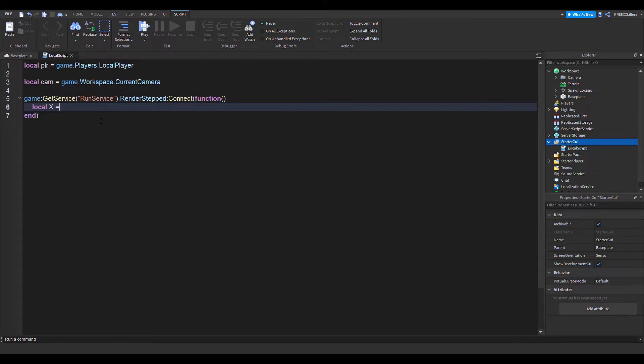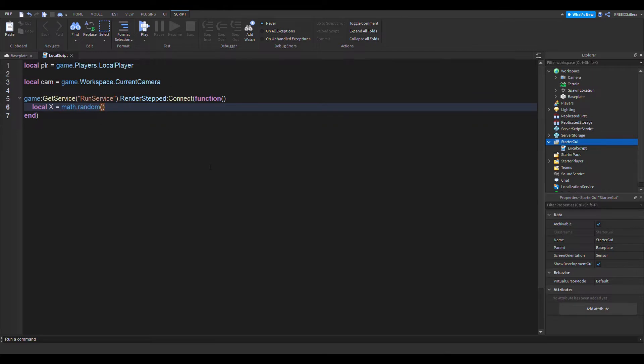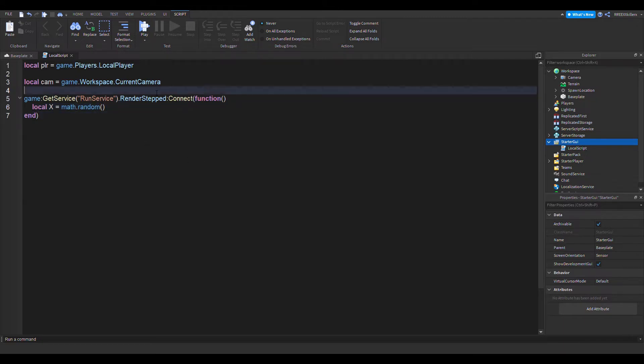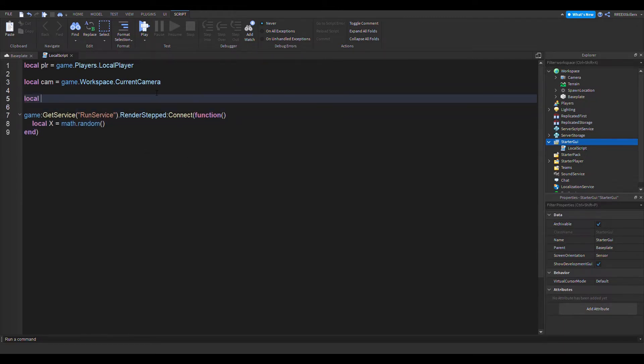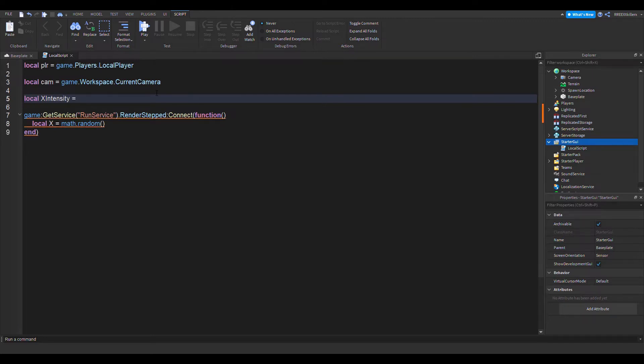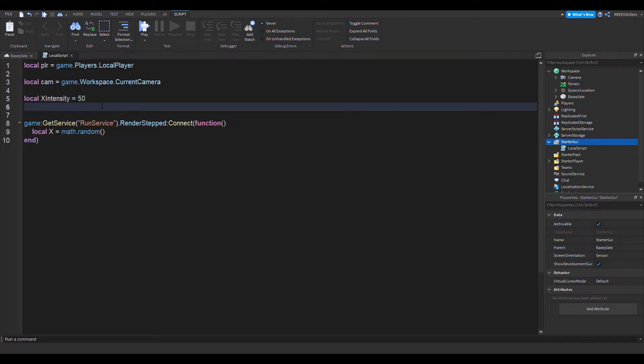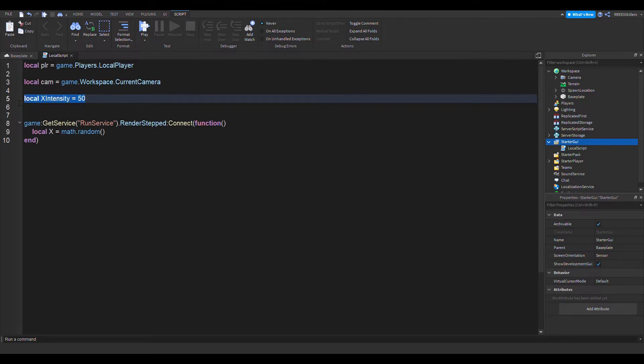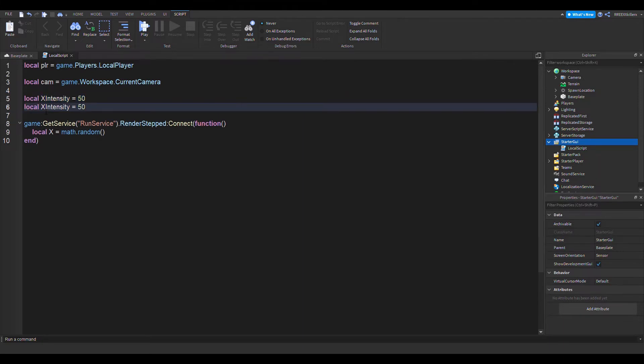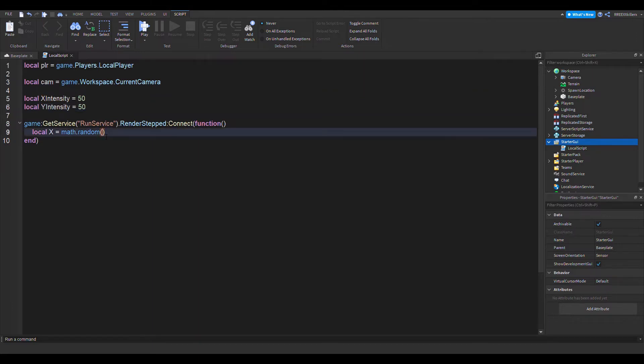Let's start making some random stuff. What I mean by random is that we're going to make some randomization for our game. Let's add some extra variables called X intensity and let's make it 50. Let's make this negative and then the second one is X intensity positive.